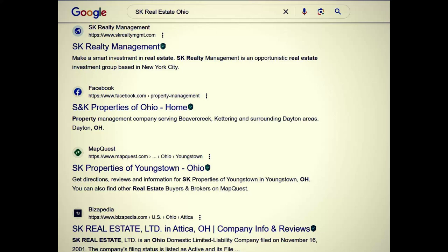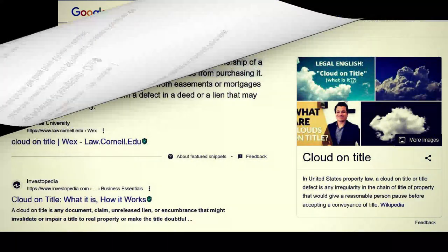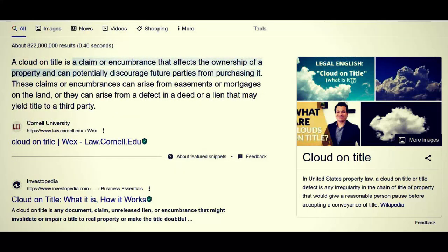And why would they possibly want to hide that? It has to do with something called cloud on title. According to Cornell University — a very 'trustworthy' source — a cloud on title is a claim or encumbrance that affects the ownership of a property and can potentially discourage future parties from purchasing it. These claims or encumbrances can arise from easements or mortgages on the land, or they can arise from a defect in the deed, or a lien that may yield to a third party — or perhaps a question of legitimacy of whether a property that was sold was actually stolen under color of law.